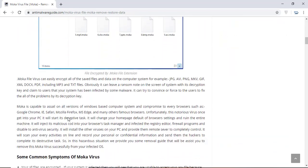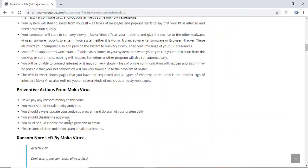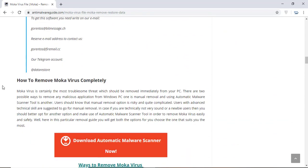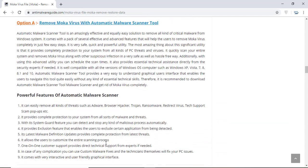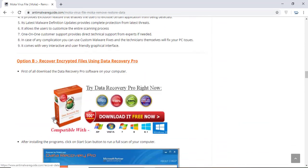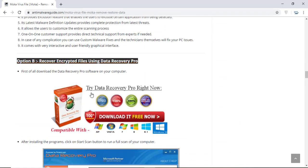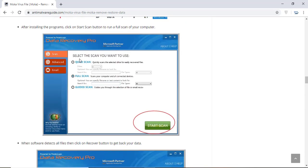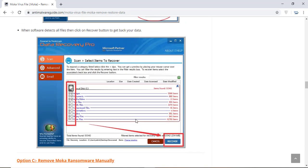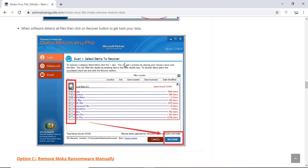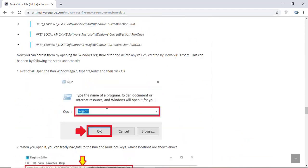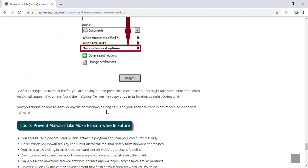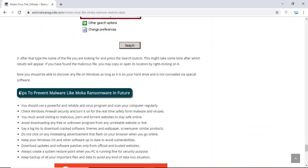You will also find the manual and automatic removal methods to delete this nasty malware from your computer and recover your files without paying any money to the hackers. Here you can click on the download malware scanner button to download the anti-malware program on your computer, which will scan and remove this infection.